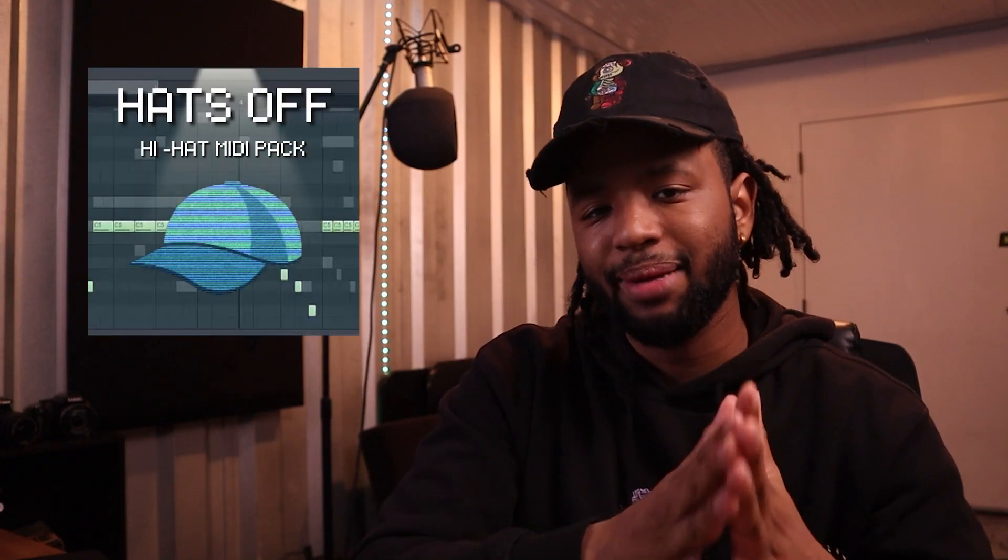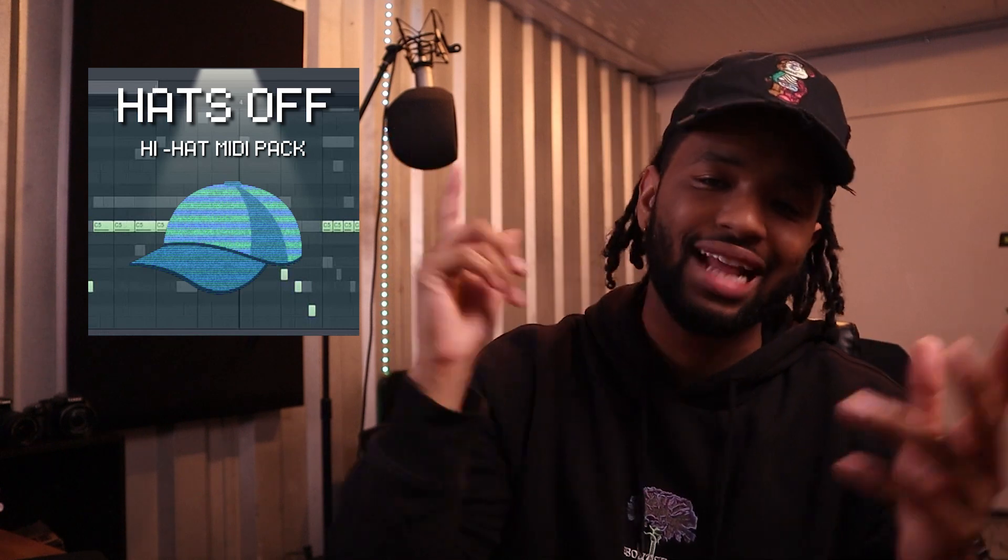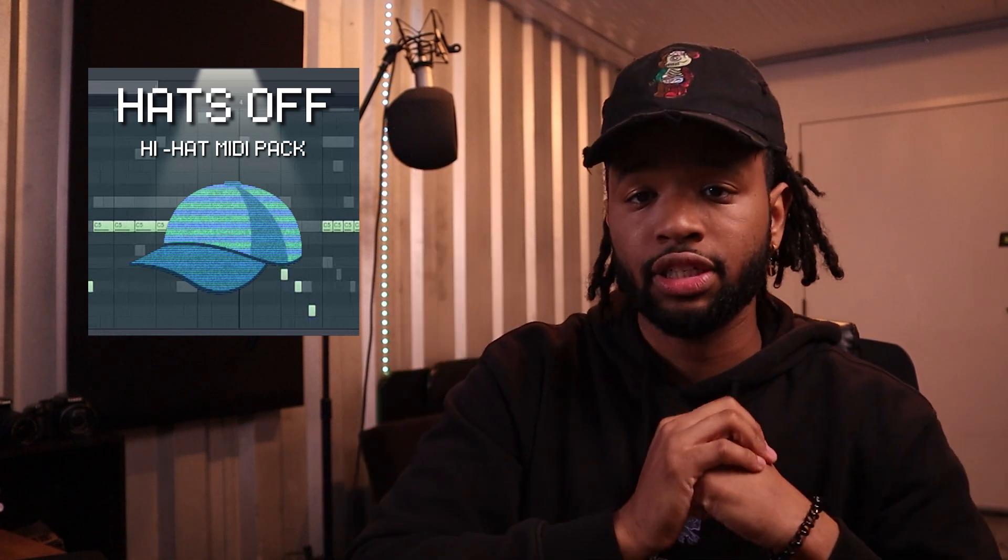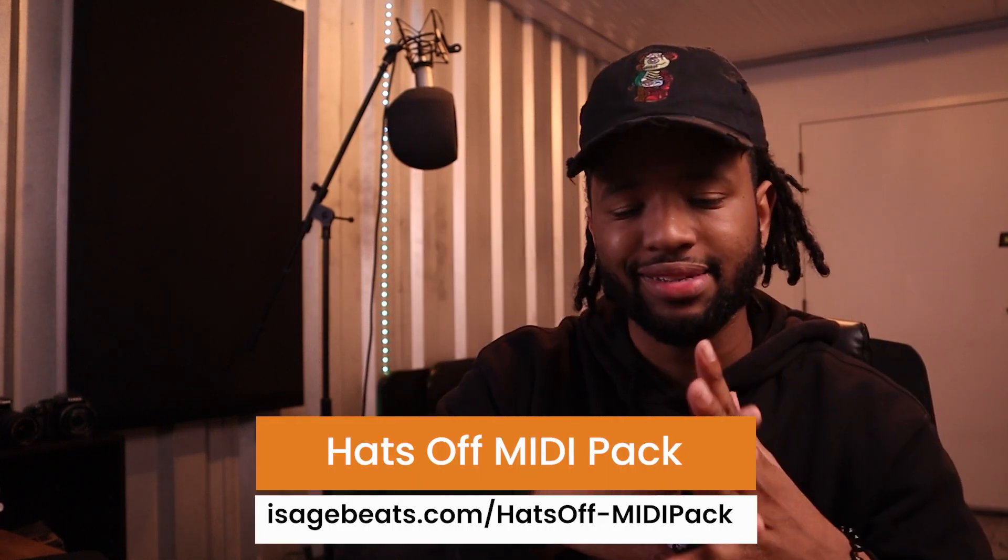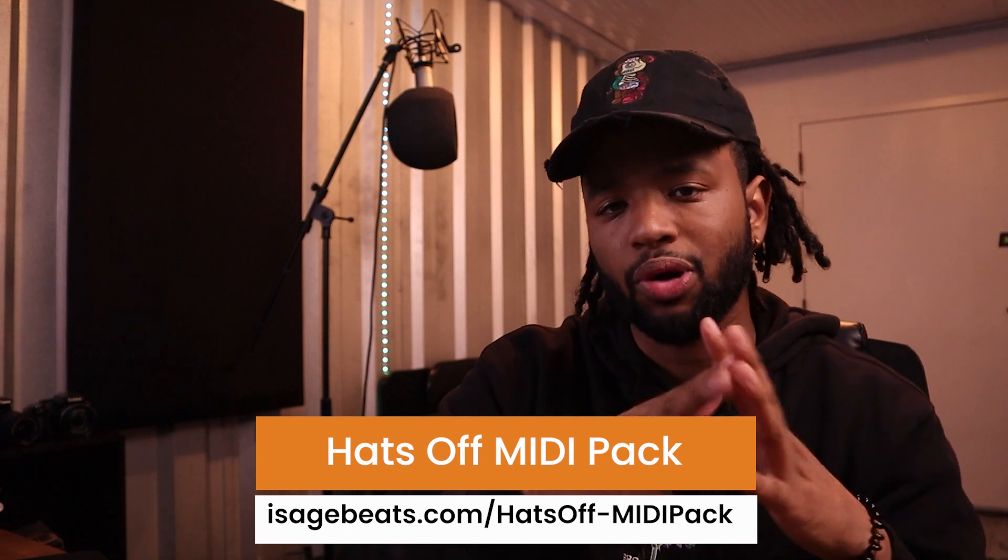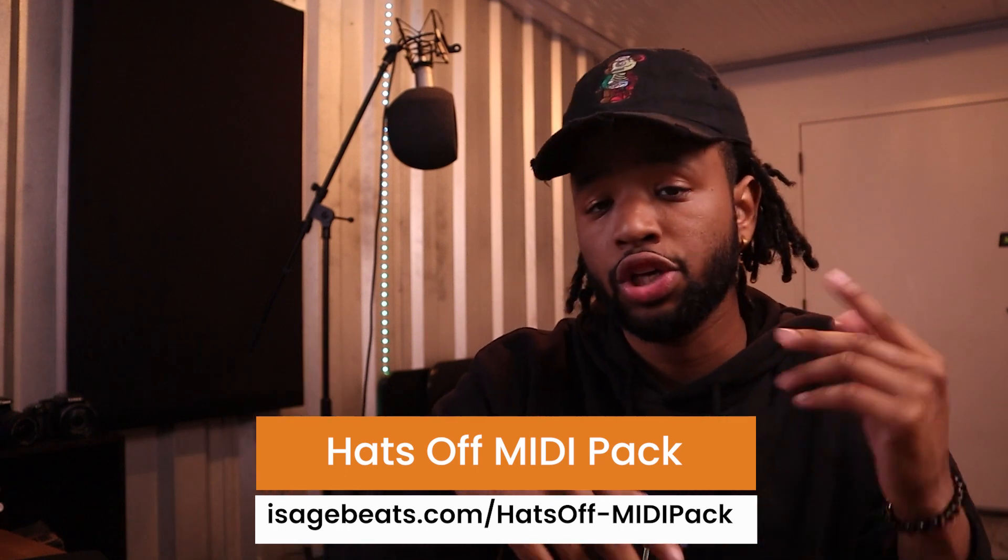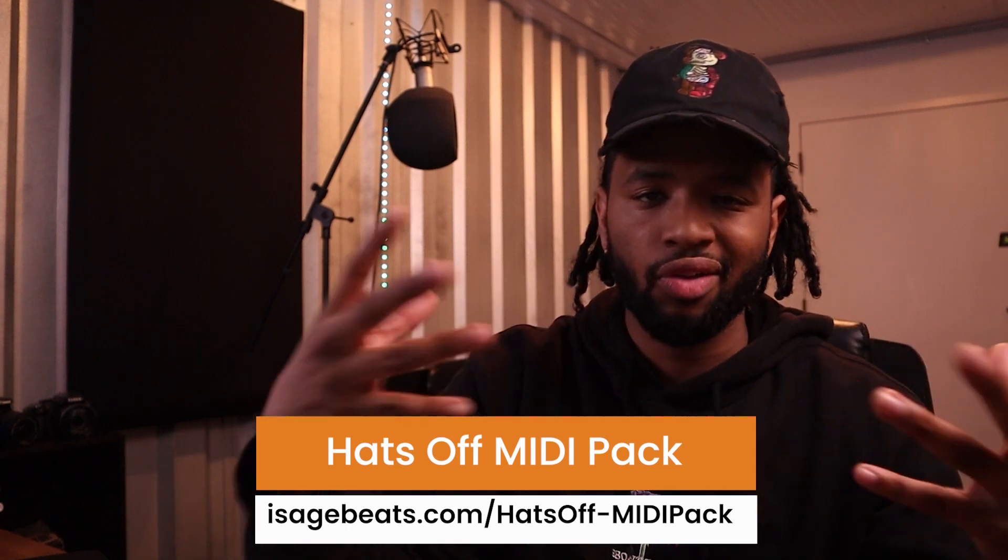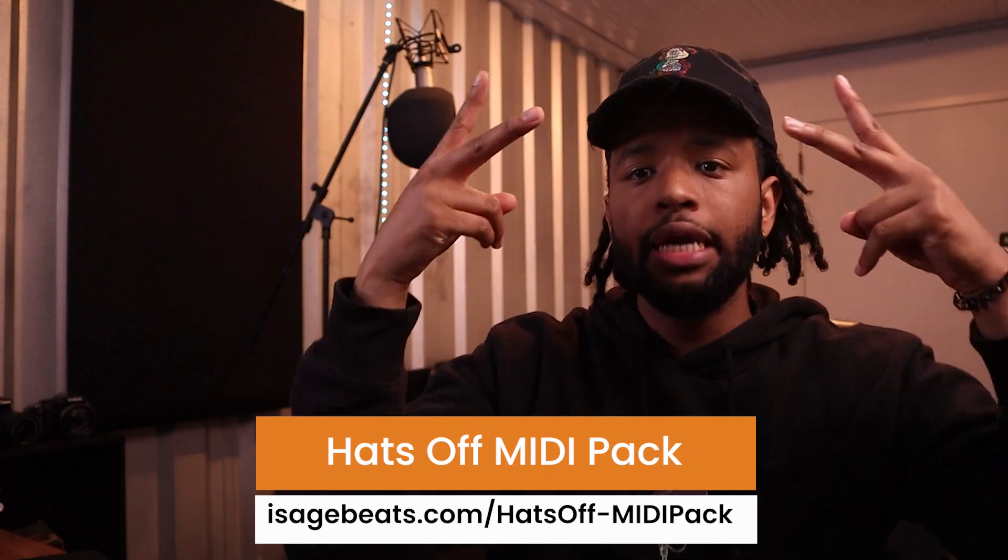Also real quick, I want you to check out this hi-hat midi pack that I'm giving away. It's called Hats Off. Link is in the description. I got about 10 plus hi-hat midis as well as some cool bonuses as well that I tossed in here as well. So go check that out. Other than that, I will see you in the next one. Peace.